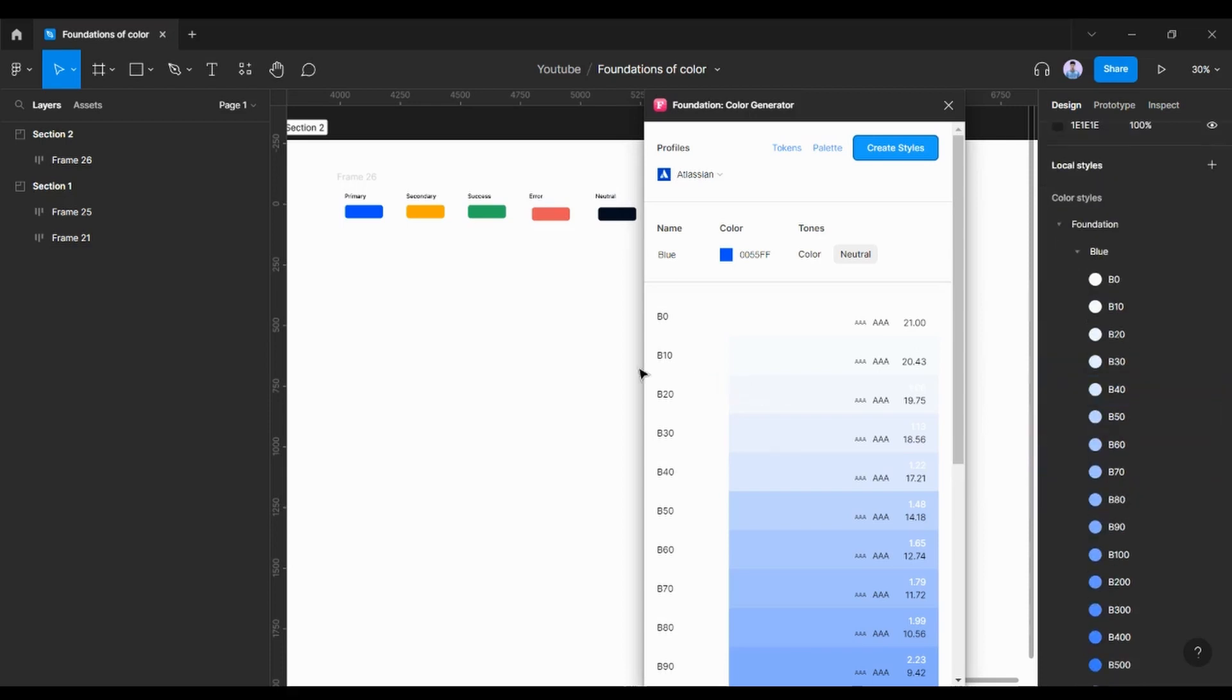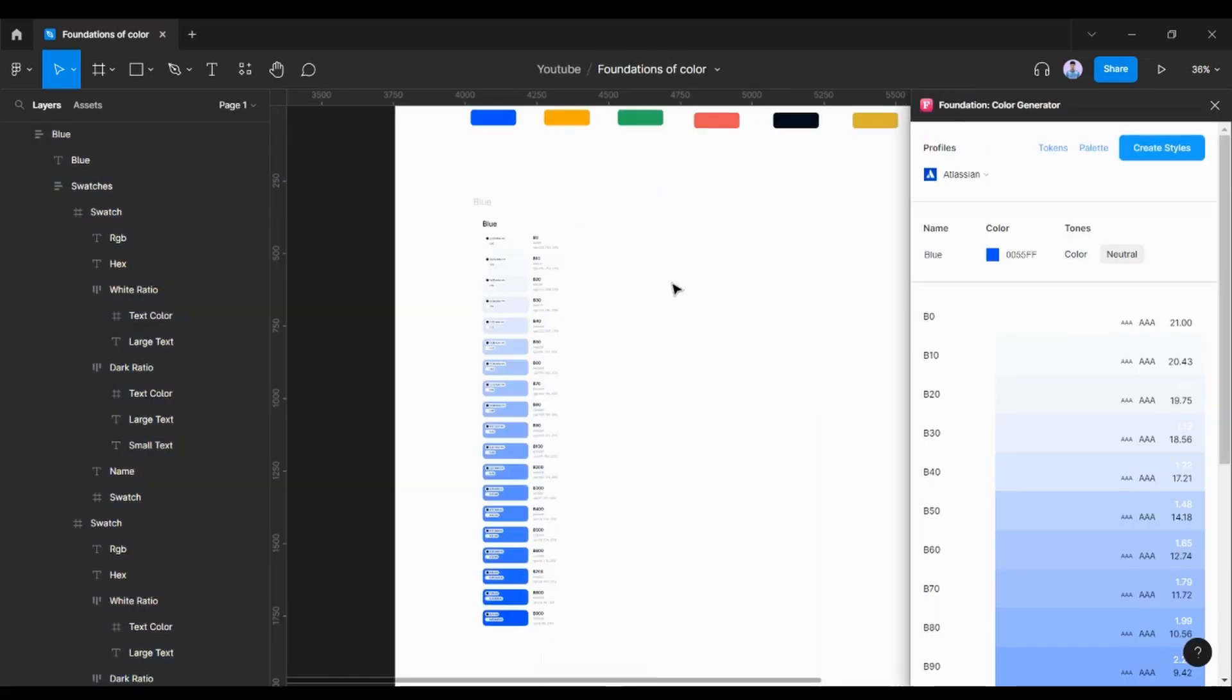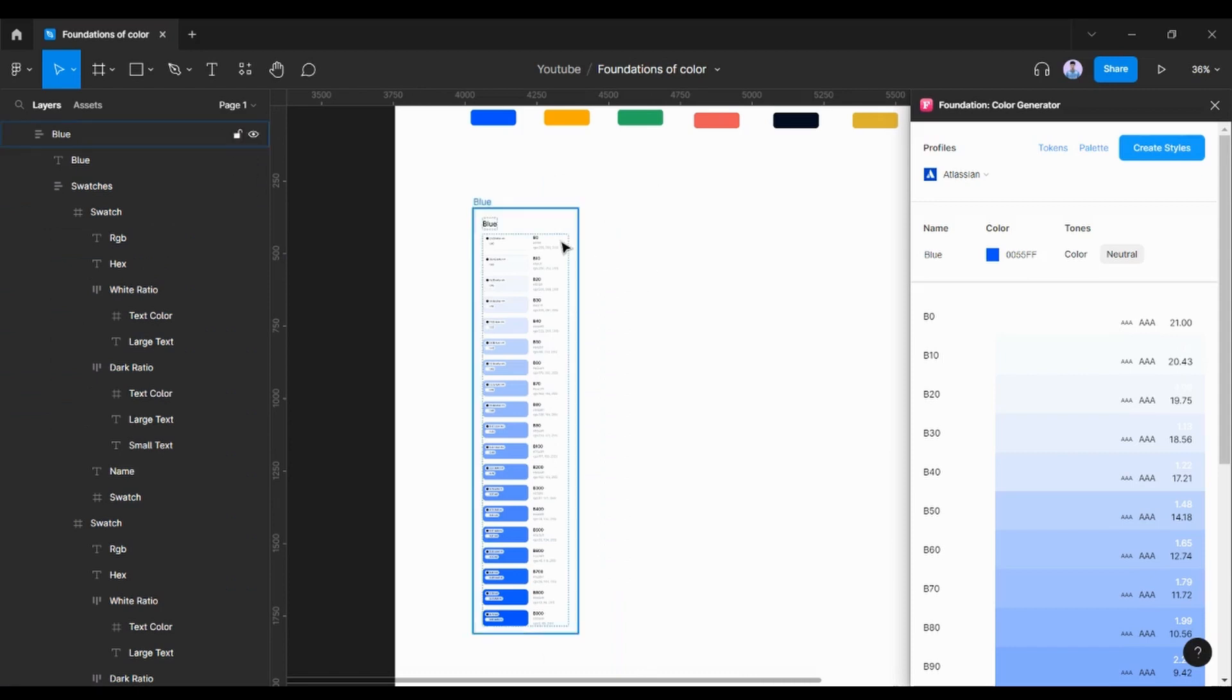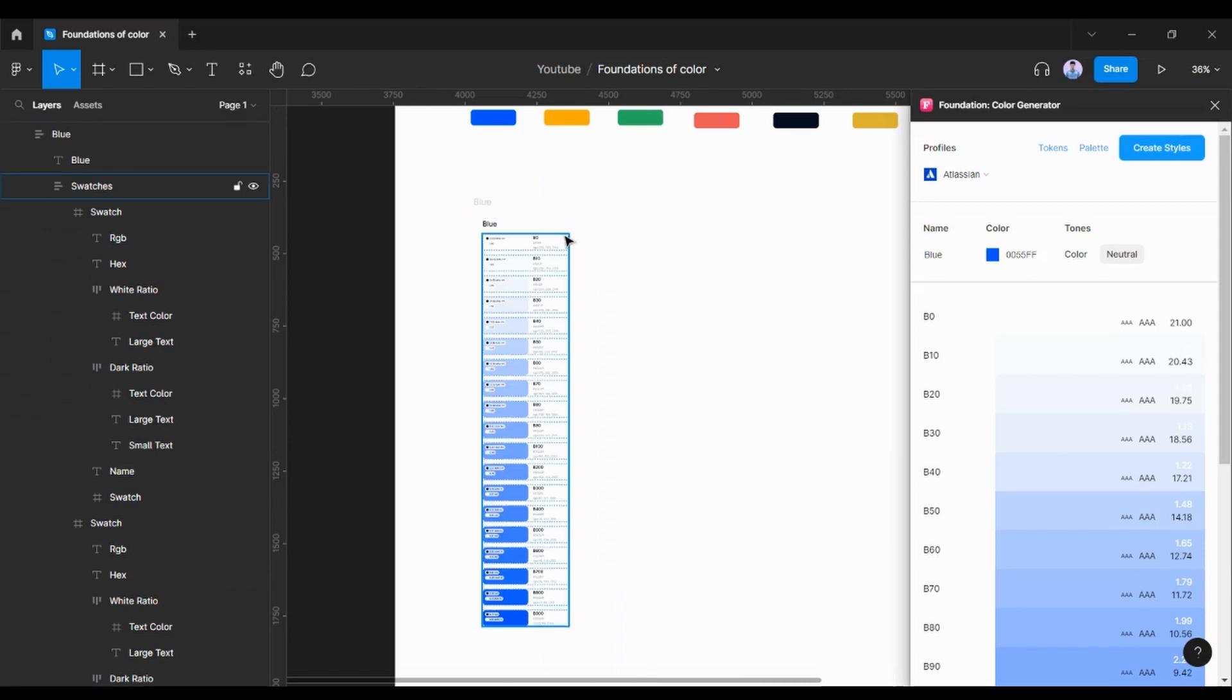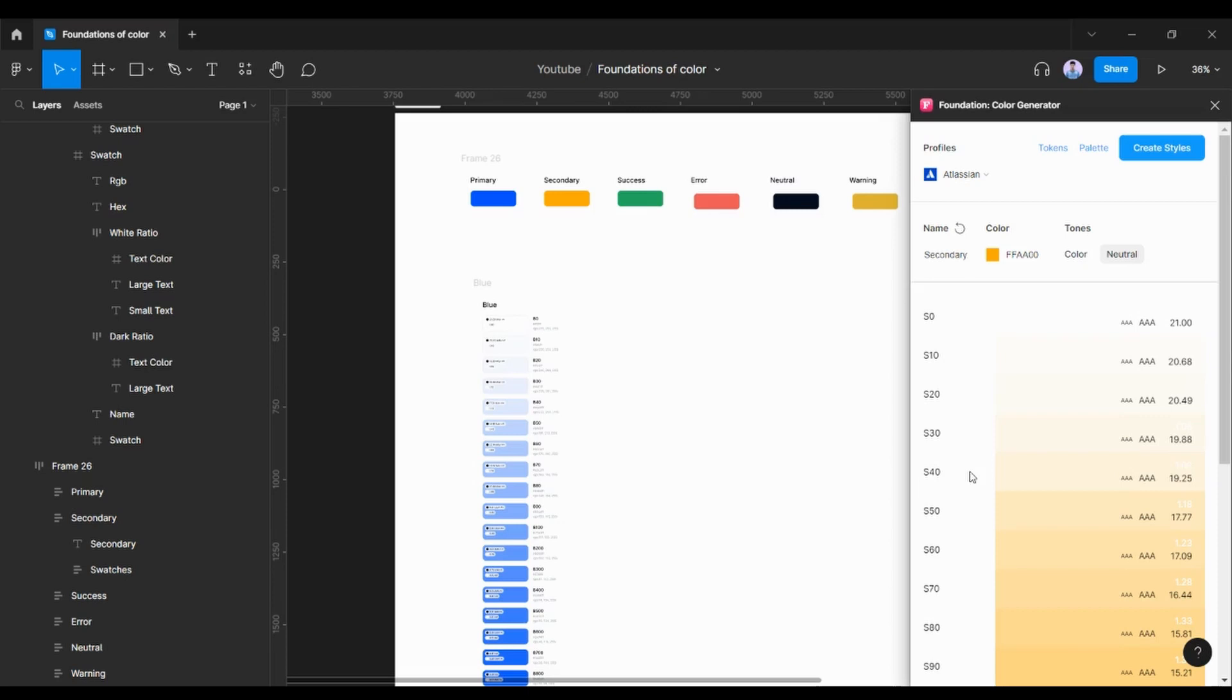And I can also click on the palette. As you can see, we also have their palette created. Now let's just go ahead and generate our secondary color. I'm going to say let's just go ahead and create our style and palette again.